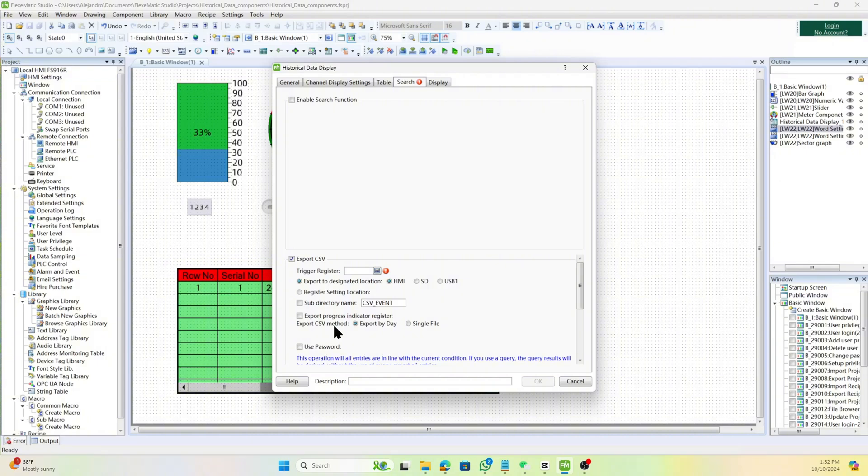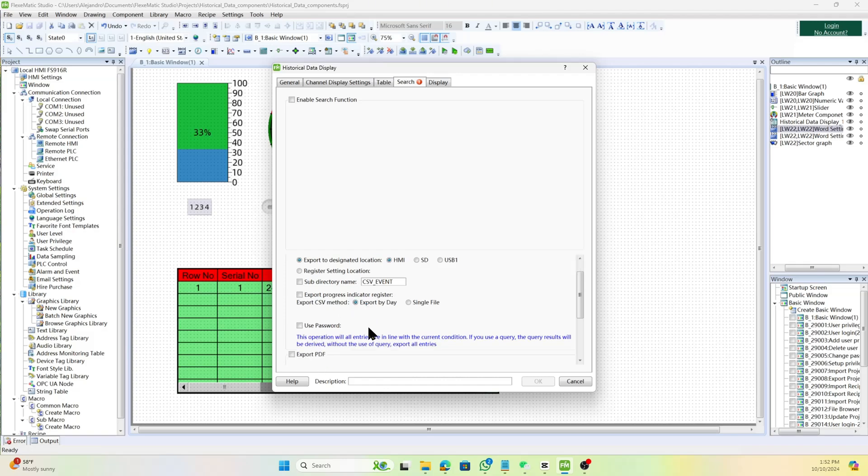And the value of the specified word address register to determine the register setting location. Customize the subdirectory name if the option to use a variable as the subdirectory name is not checked. Write the progress value, 0 to 100, of the CSV file export to the progress indicator register.